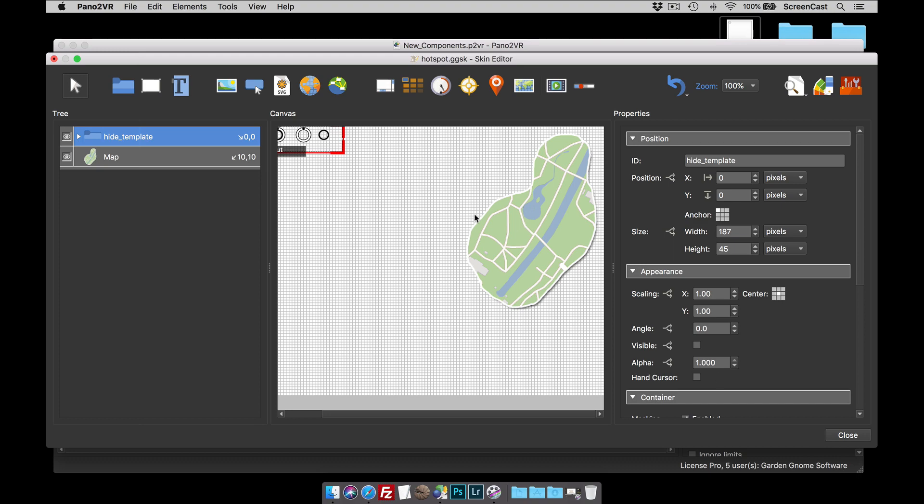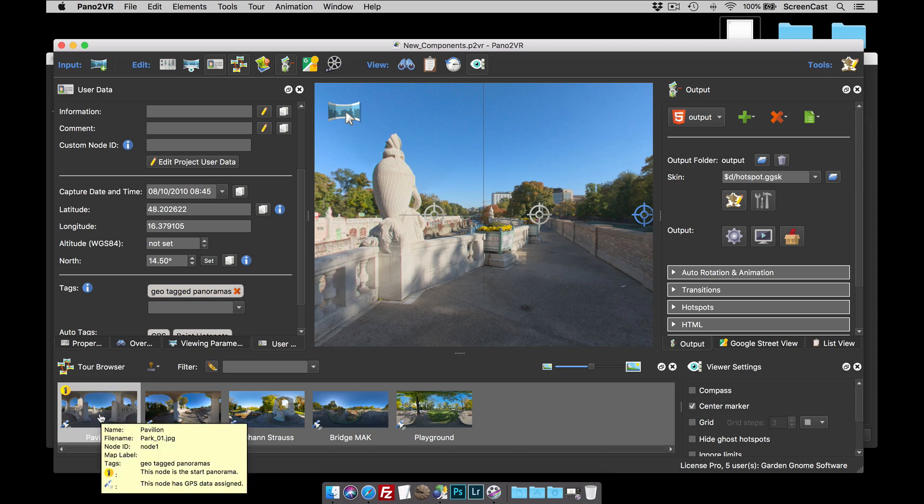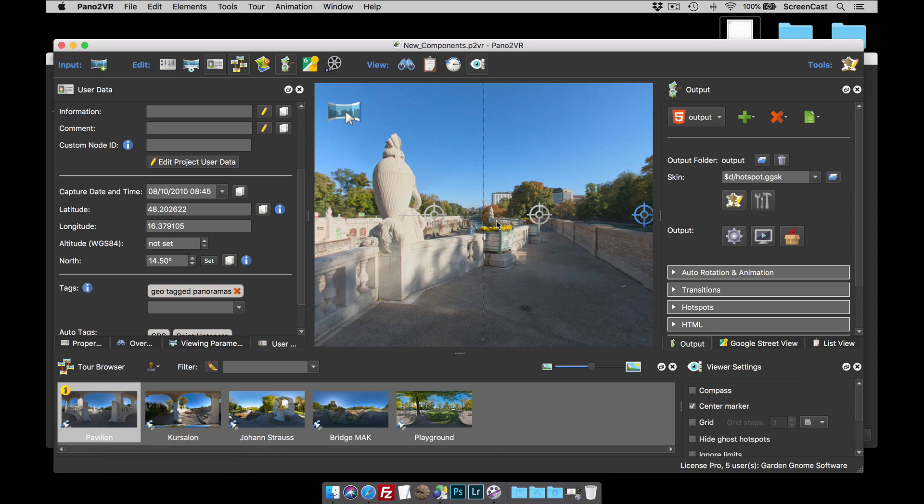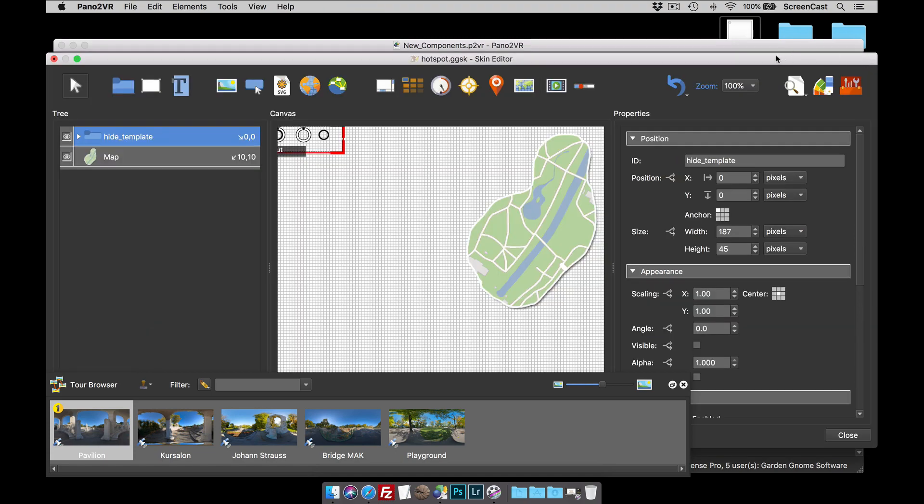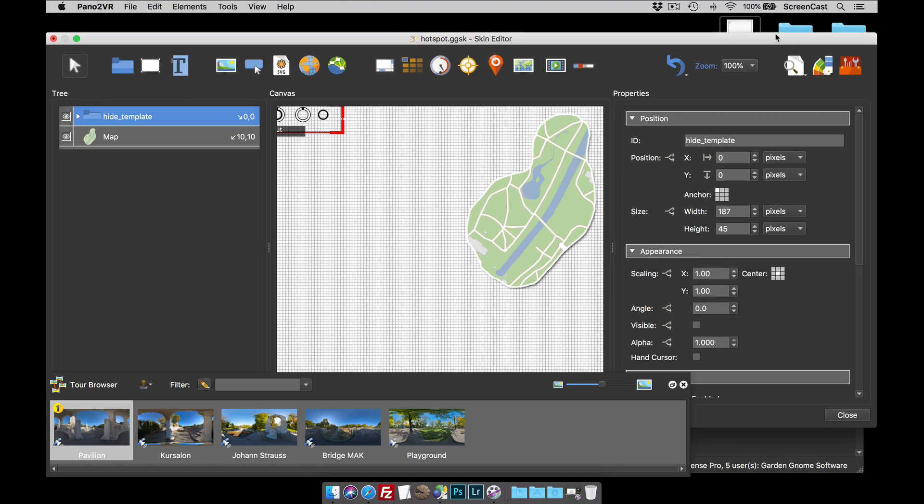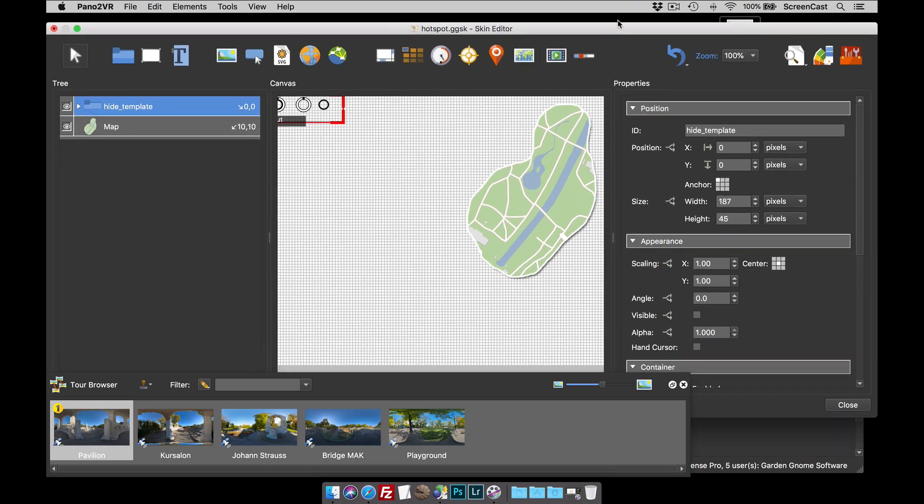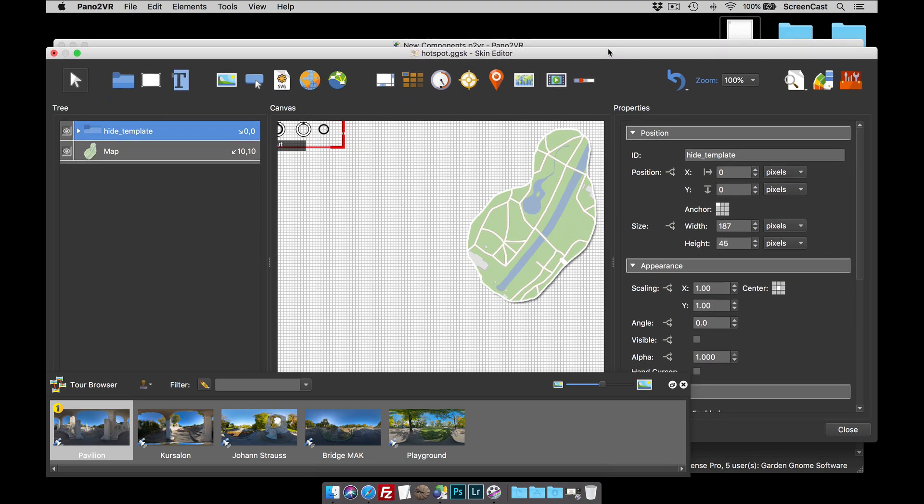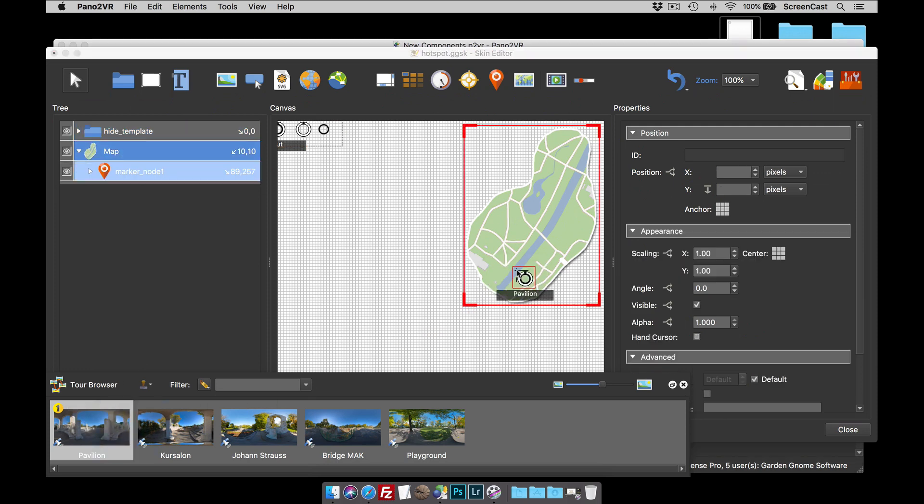To add your map pins you'll drag in the nodes from the tour browser into the skin. But as I don't have a lot of screen real estate, I'm going to undock my tour browser and then go back to the skin editor. Now because I've undocked it, the tour browser is on top of the skin. So to add your map pins, select the map and now start dragging in the pins roughly where they should be.